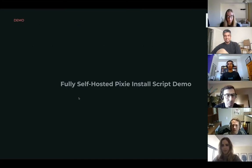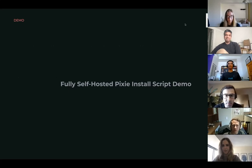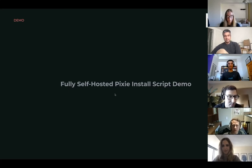So with that, I can move on to the next main topic of the day, which is our fully self-hosted Pixie install.